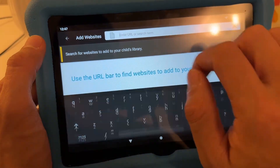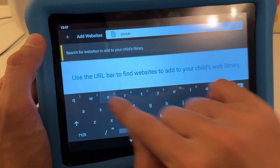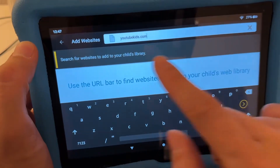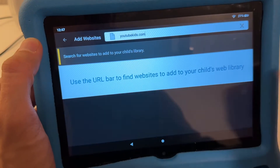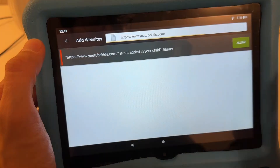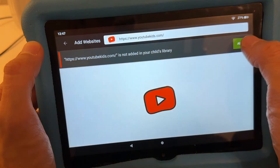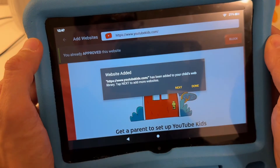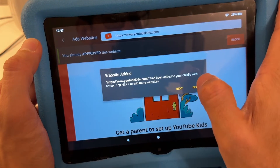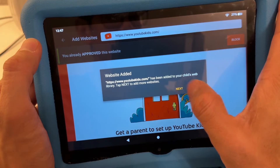Since it's YouTube Kids, type youtubekids.com right here, just like that. Hit enter — this is the official YouTube Kids website. Hit 'Allow' and it's going to say 'YouTube Kids has been added to your child's web library tab.'